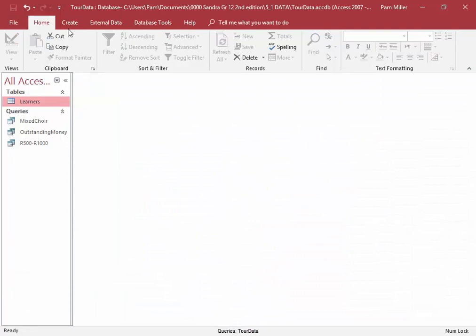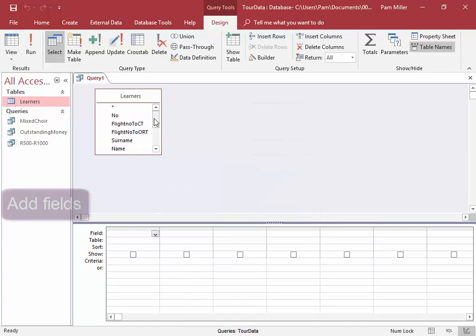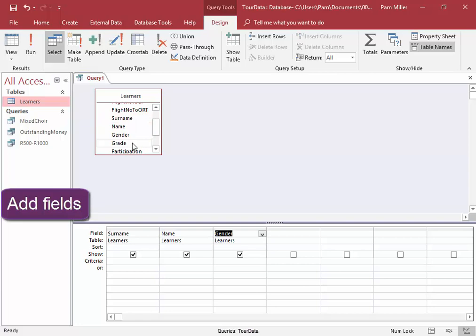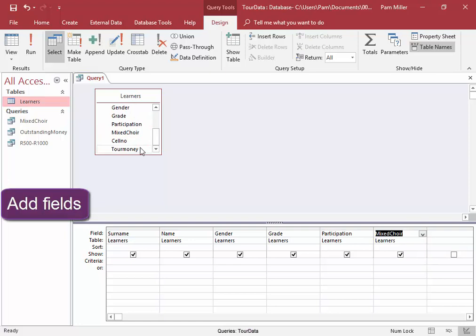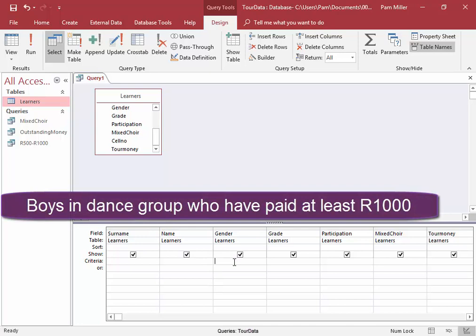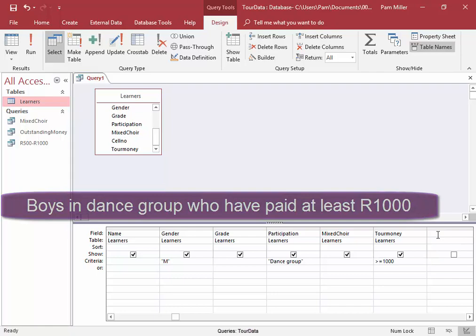Let me create that query. I need these fields. I want all the boys, and that is male, who are members of the dance group who have paid at least one thousand rand.